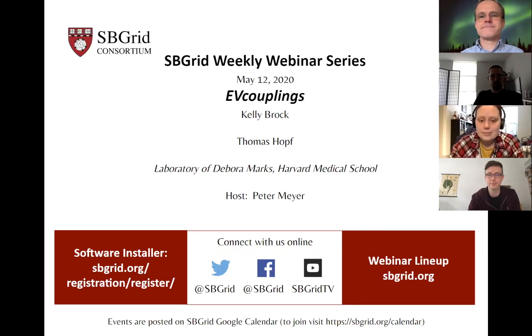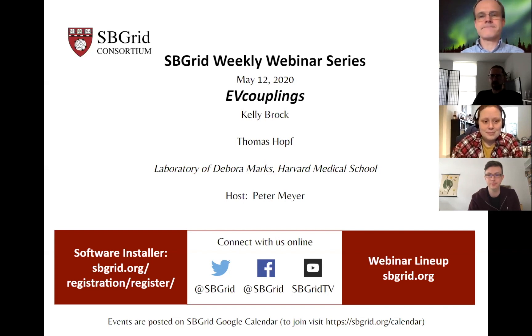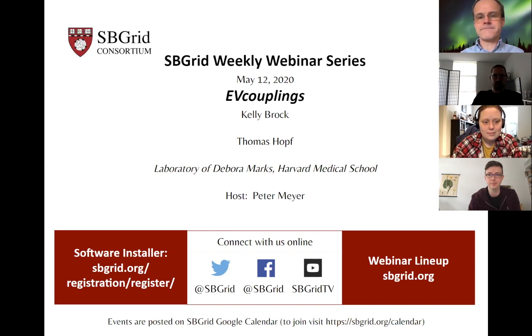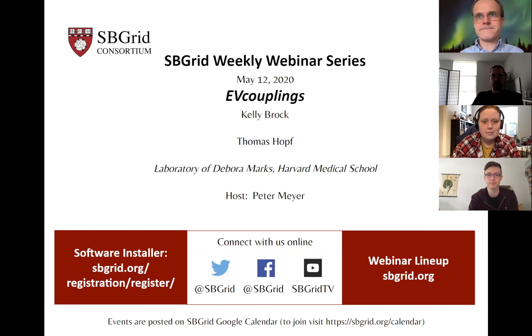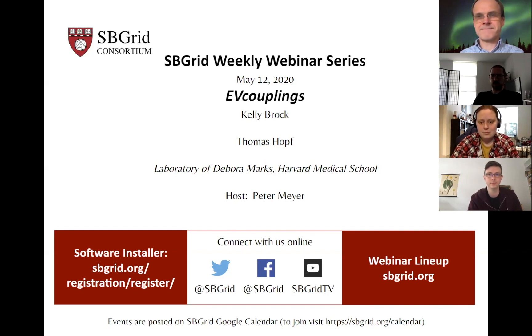Welcome everybody to today's SBGrid webinar series. If you are working from home unexpectedly and would like to set up the SBGrid installer, you can register at the URL on the slide, and we have a webinar that Jason did about it last week that should be up on our YouTube channel.